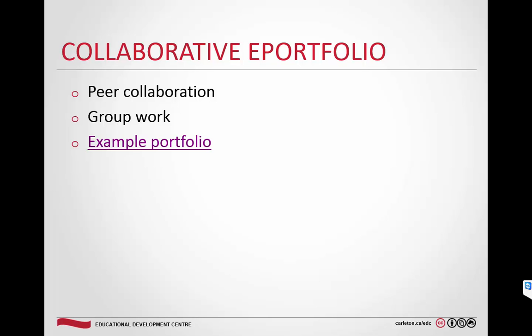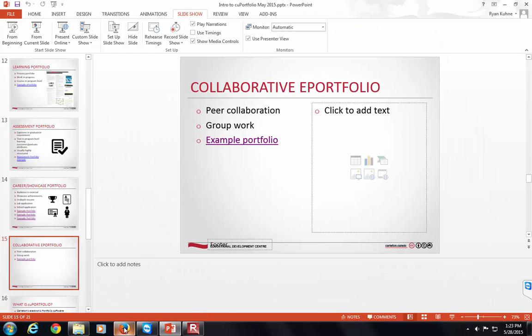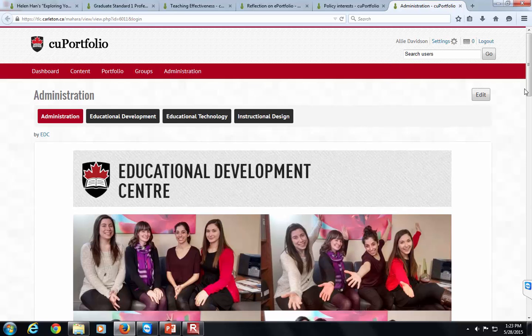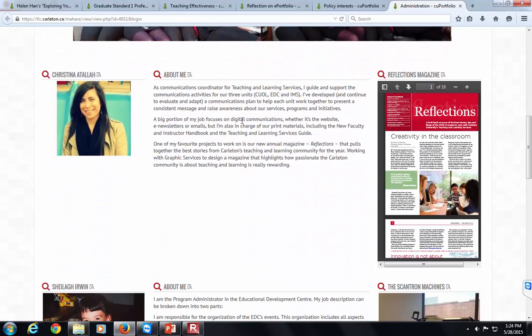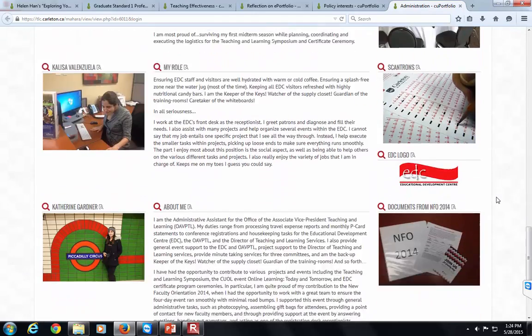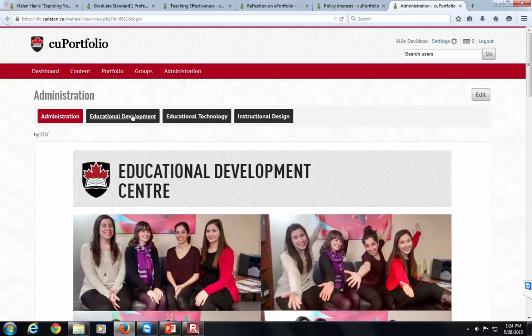A collaborative ePortfolio is a capability we have with the technology at Carleton, where multiple students go into the same portfolio to create work together. Our example is from the EDC here: the team got together, everybody brought a description of themselves, a photo, and an artifact showing their work, then went into the ePortfolio and added their content. Each person had their own section. One important consideration: when asking students to add photos, give them the option — if they don't feel comfortable adding a photo of themselves, they can add something that represents them instead.